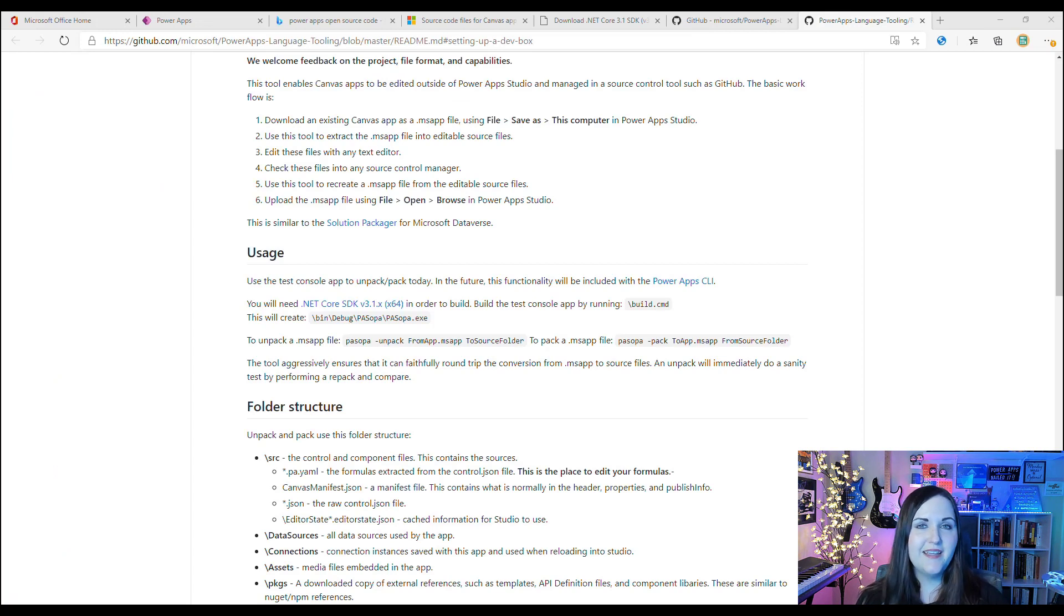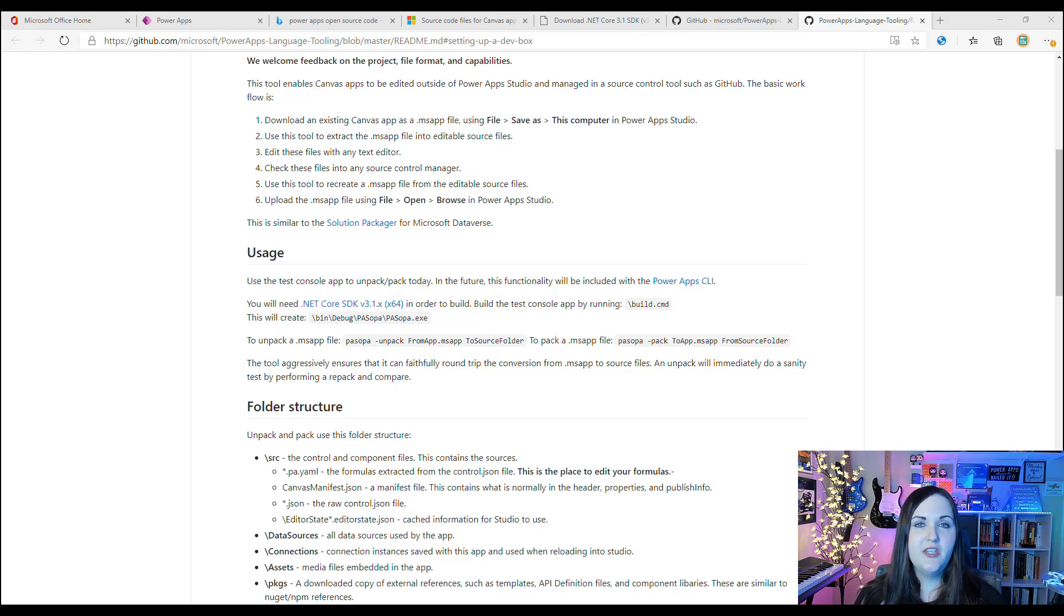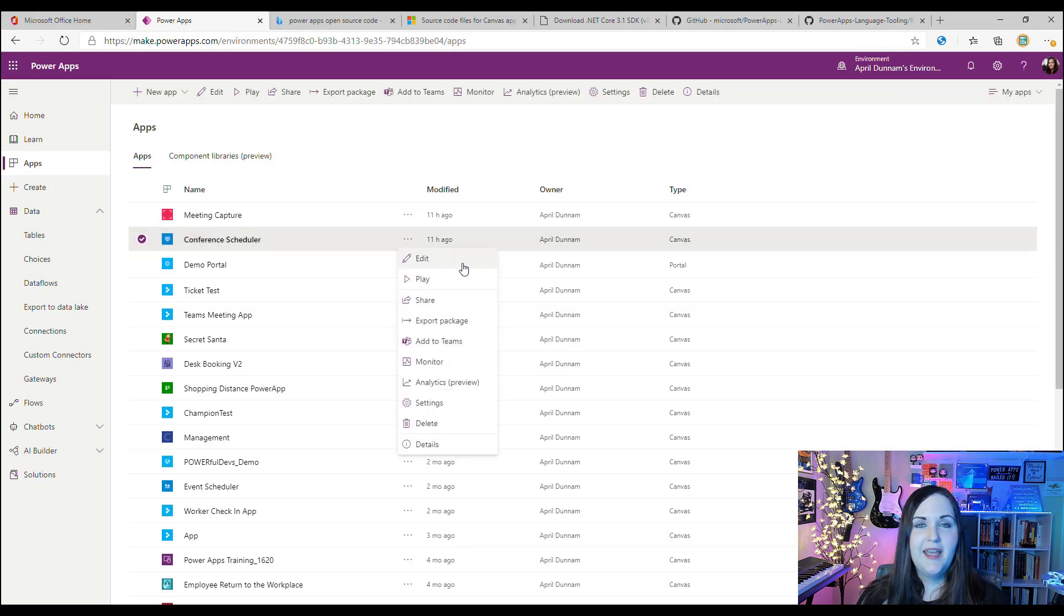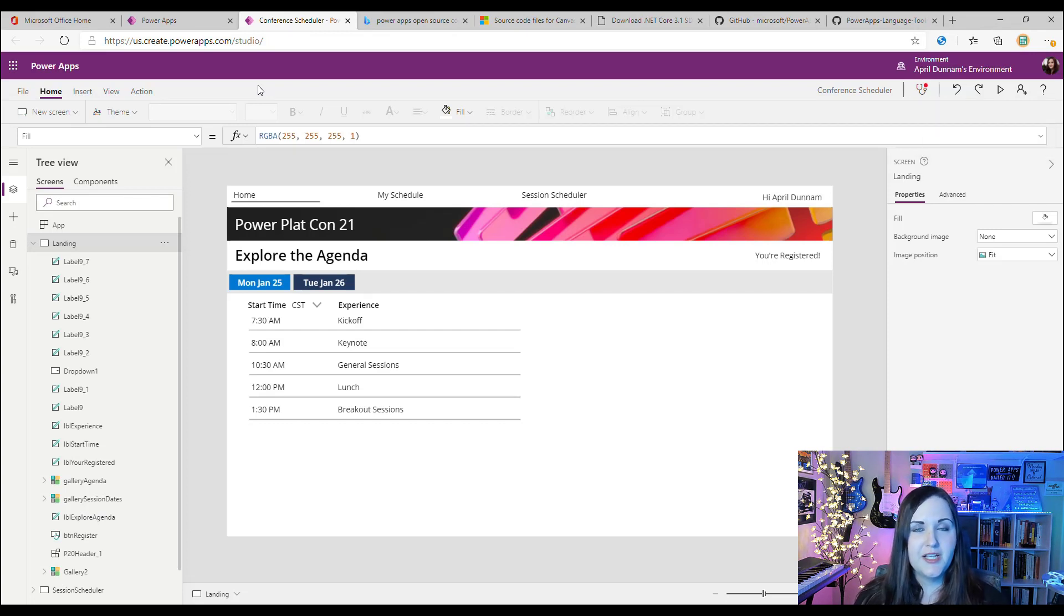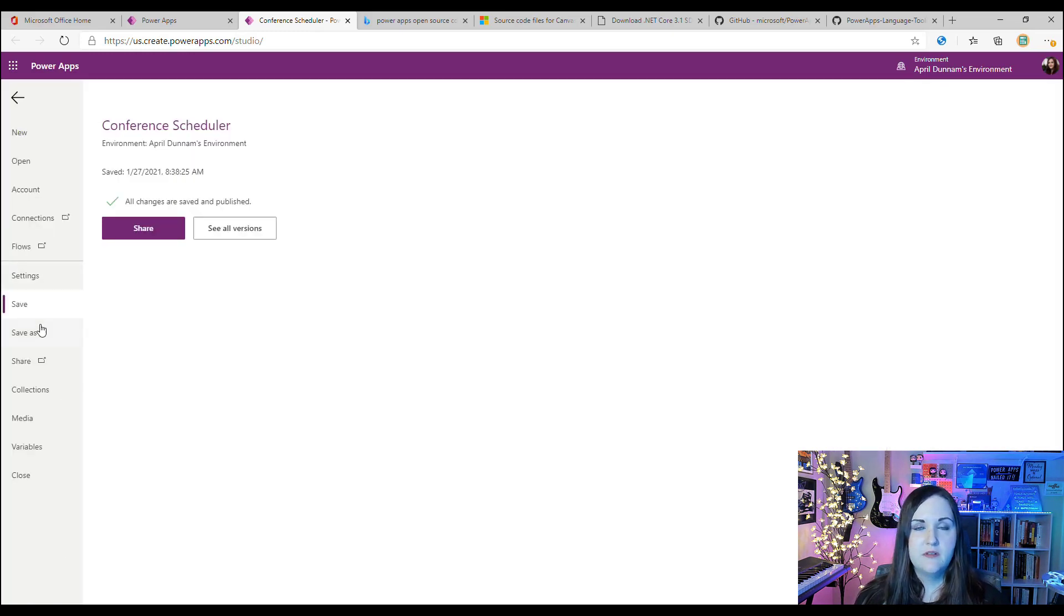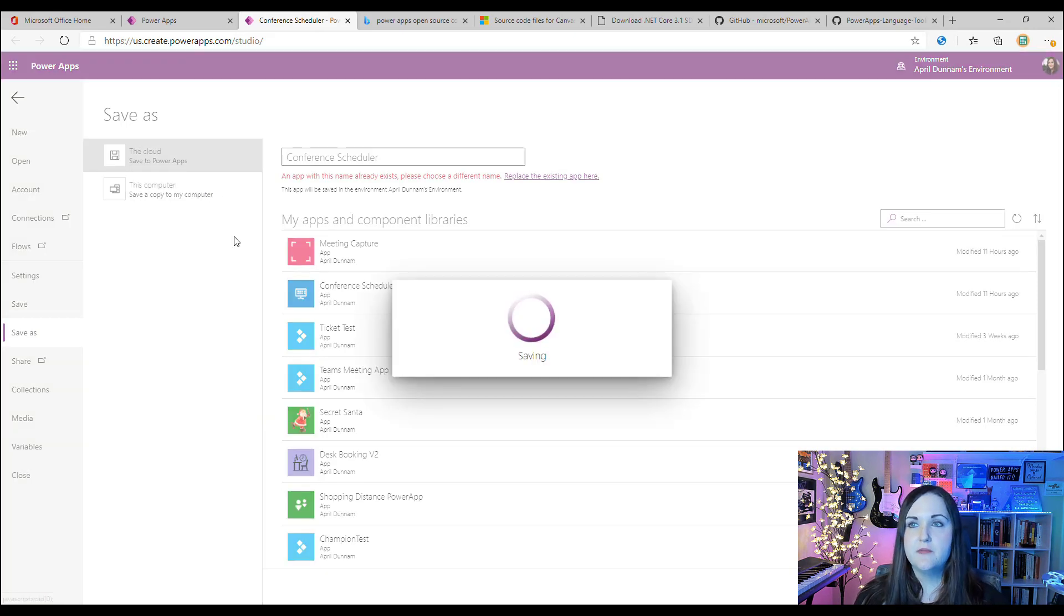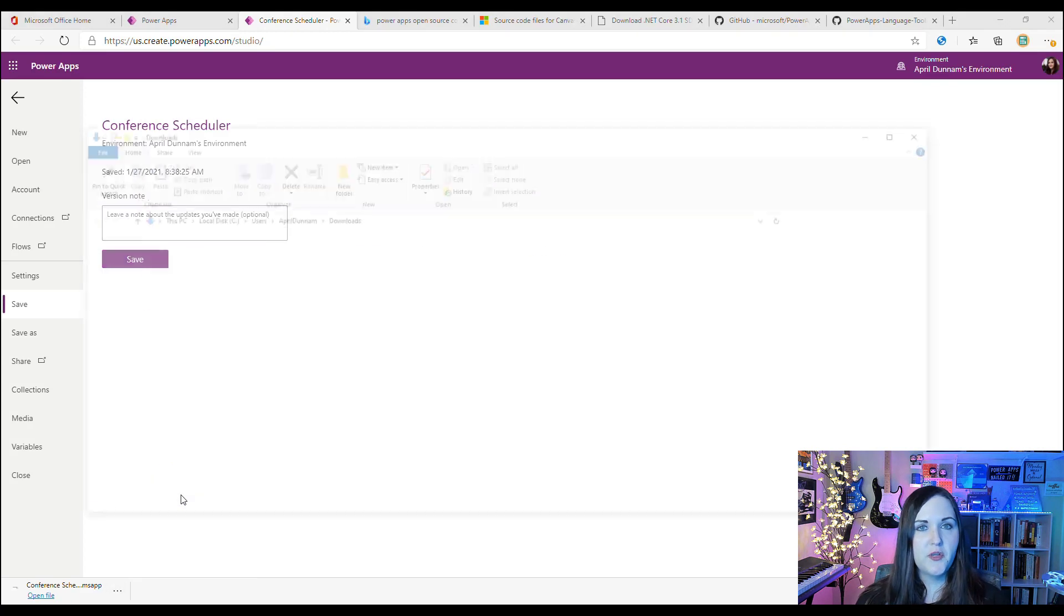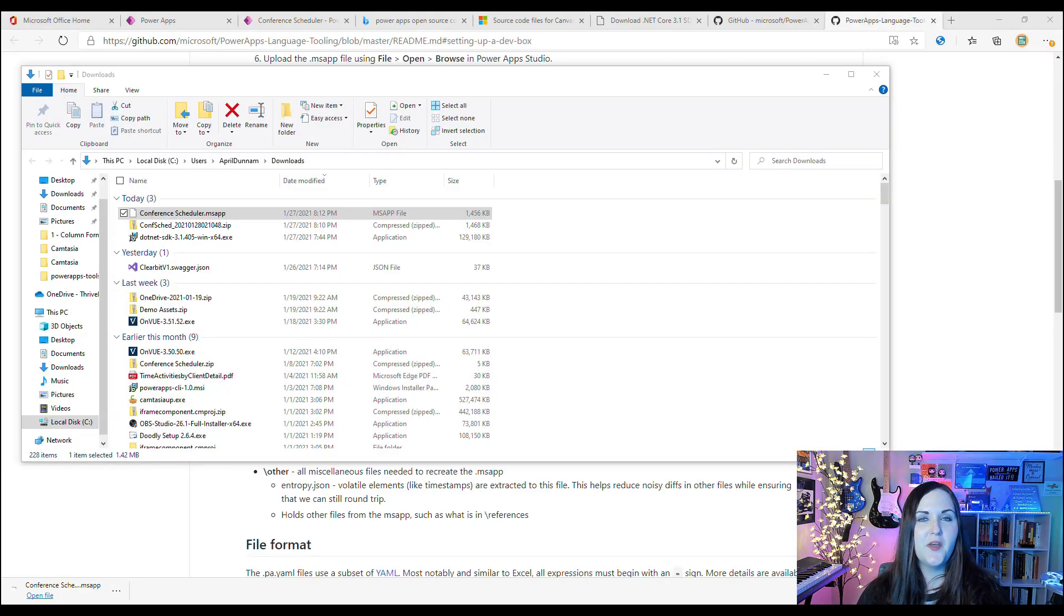Now that we have everything we need installed, let's walk through how we can take an existing canvas app in Power Apps, use this new tool to unpack everything into editable source files. To do this, let's jump over to Power Apps at make.powerapps.com and let's take a look at this conference scheduler app that I have. We'll open this up in edit mode in the Power Apps Studio, and we want to save this as an .msapp file extension on our computer. To do that, we'll select the File tab, Save As, and instead of the cloud, we'll select This Computer and then Download.